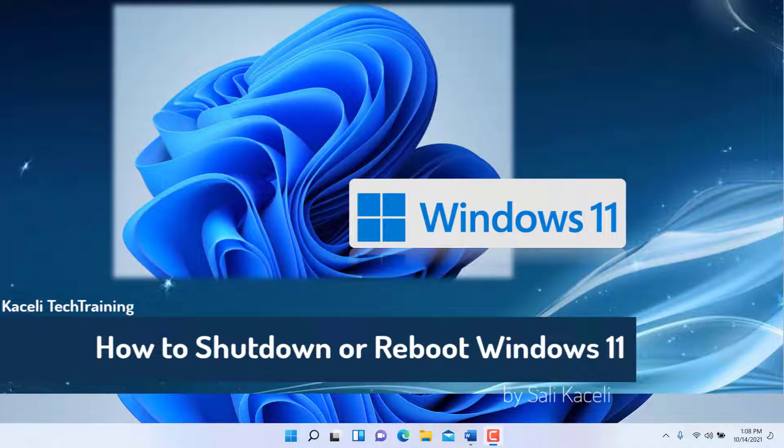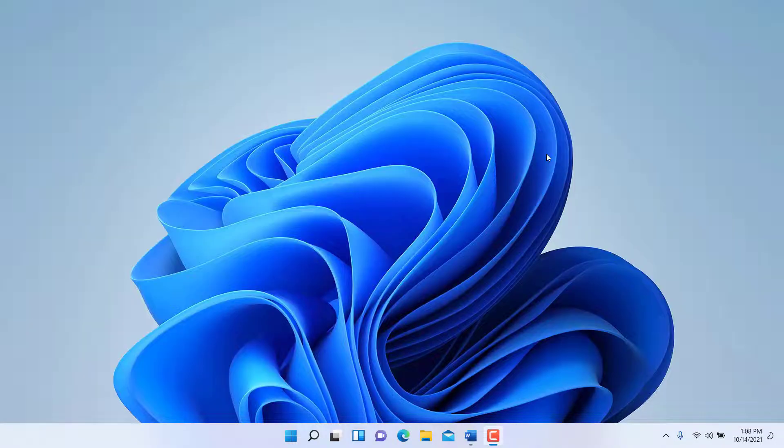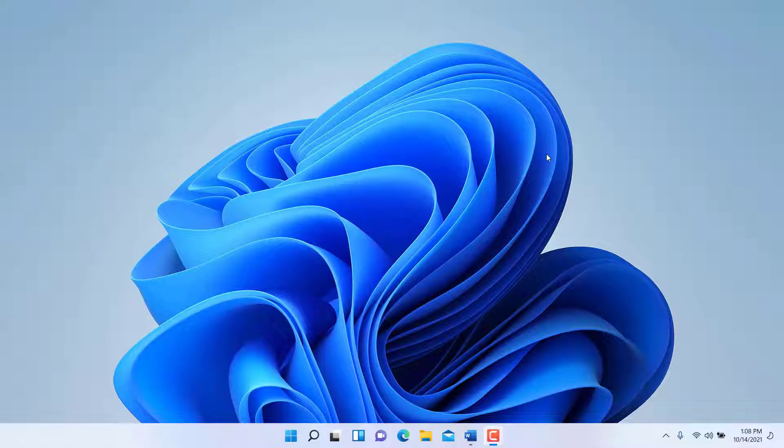In this brief video, I'll demonstrate how to shut down the computer in Windows 11. This might seem like a very easy and simple step.